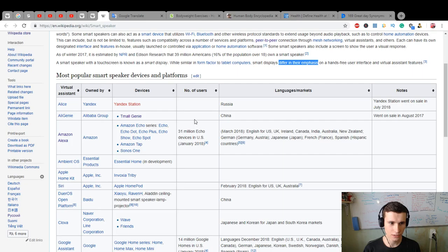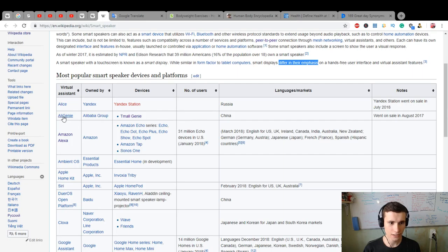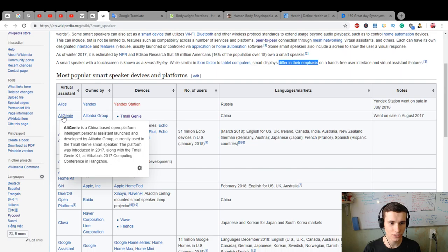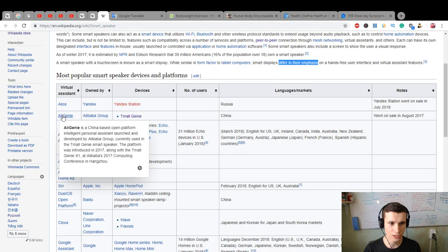Ali Genie is a China-based open platform intelligent personal assistant launched and developed by Alibaba Group, currently used in the Tmall Genie smart speaker. The platform was introduced in 2017 along with the Tmall Genie.